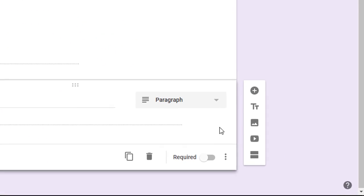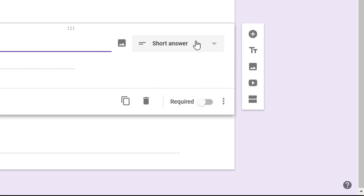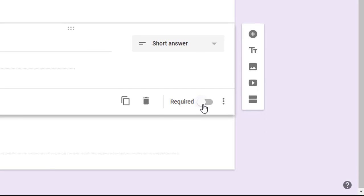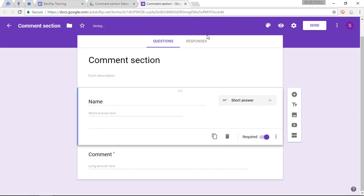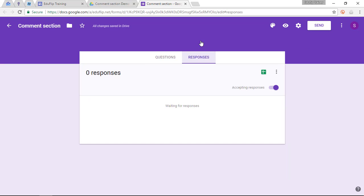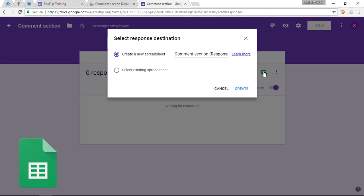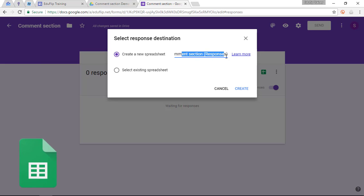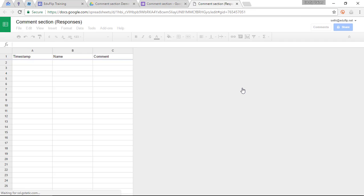There we go. We are going to make both questions required, as you can see here. And by going to Responses and clicking on the Sheets, we are going to create a brand new spreadsheet, which is going to be called Comment Section Responses. So let's click on Create. And that is all you have to do.